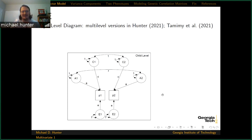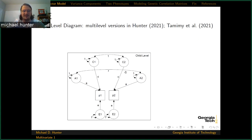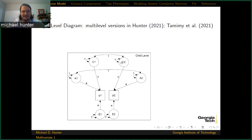There are different ways of drawing these diagrams. One issue is that they can get messy, and you can draw the diagram many different ways — it might look like a very different model, but it's the same model. The A components are listed as capital A1 and A2. Their variances are fixed at 1, and the covariance between them — because the variances are 1 — is a correlation. This R coefficient is a coefficient of relatedness. For MZ twins, we set that to 1; for DZ twins, we set that to 0.5. The C component is C1 and C2.